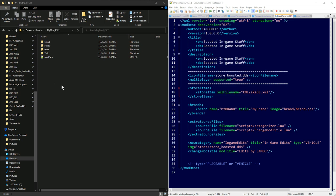Right now, my mod fs22 as built would work in-game — it would create the category. However, it wouldn't yet put the vehicle into its new category. The next step is actually modifying an in-game item's XML, so let's dive into that.